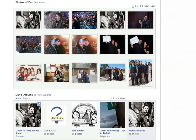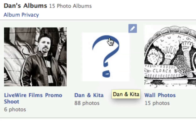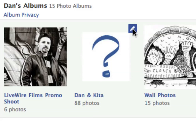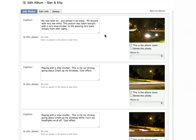You'll notice if you float over any of your albums, there's a little pencil in the top right corner — that's the editing option for that particular album. I'm going to show you a few different options you can do to better manage your photos. I'm going to click on the pencil and it'll load up the editing page.